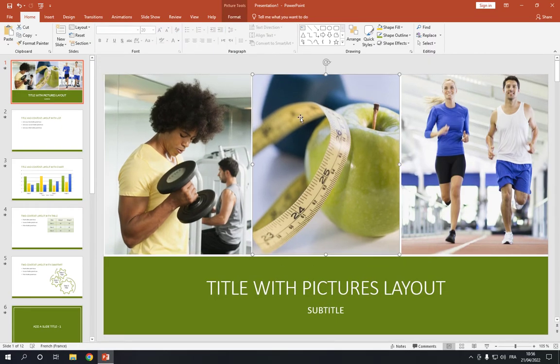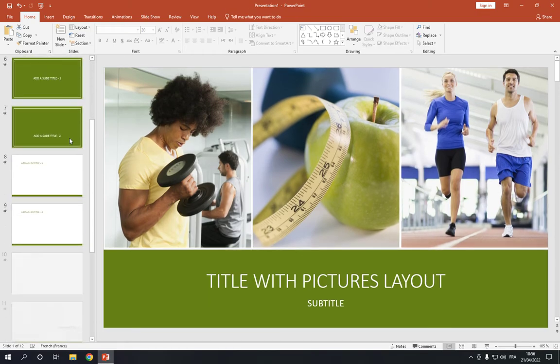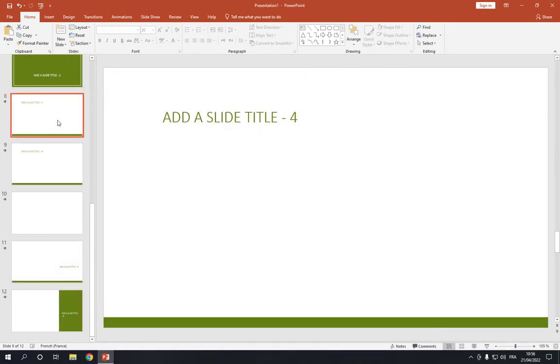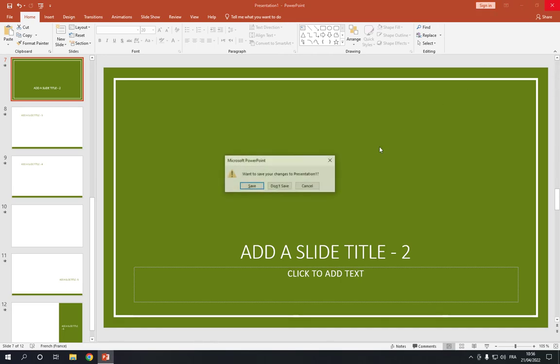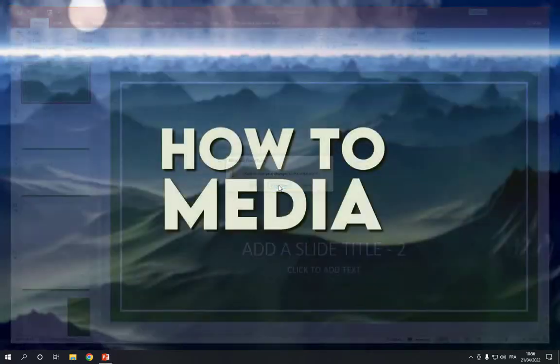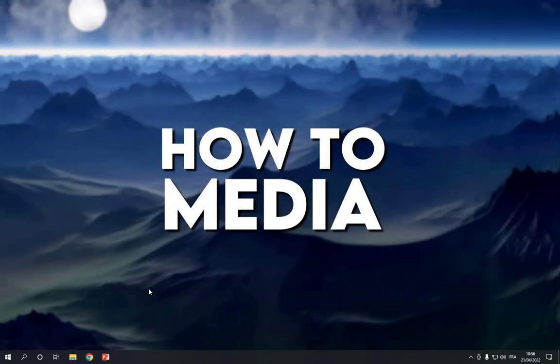So after you finish, just click Save here in the top corner. Don't forget to like and subscribe and thank you so much for watching.